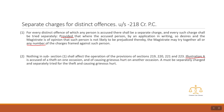The illustration says: A is accused of a theft on one occasion and of causing grievous hurt on another occasion. A must be separately charged and separately tried for the theft and for causing grievous hurt. Since A has offenses of theft and grievous hurt, the trial will be different for both offenses. This is all about Section 218.